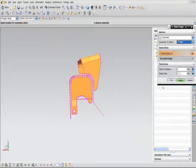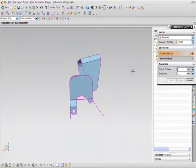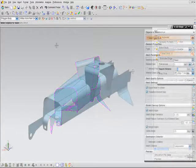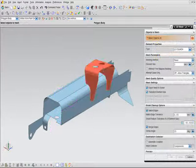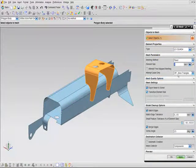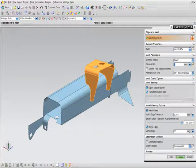After you've created the mid-surfaces, you can then rapidly stitch the resulting surfaces together to form a complete surface model that's ready for meshing.